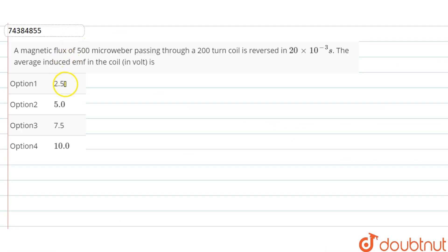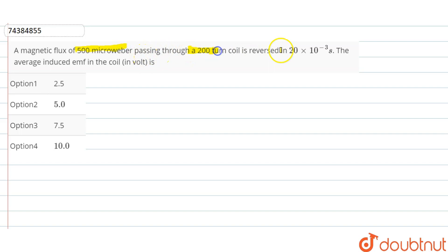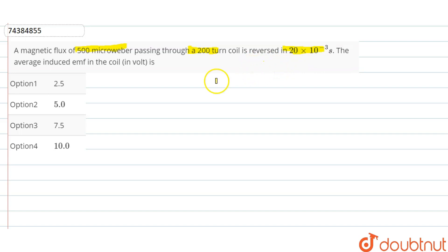Okay, let's ask another question. A magnetic flux of 500 microweber passing through a 200-turn coil is reversed in 28 × 10⁻³ seconds. The average induced EMF in the coil is? Okay, so this is a simple question.